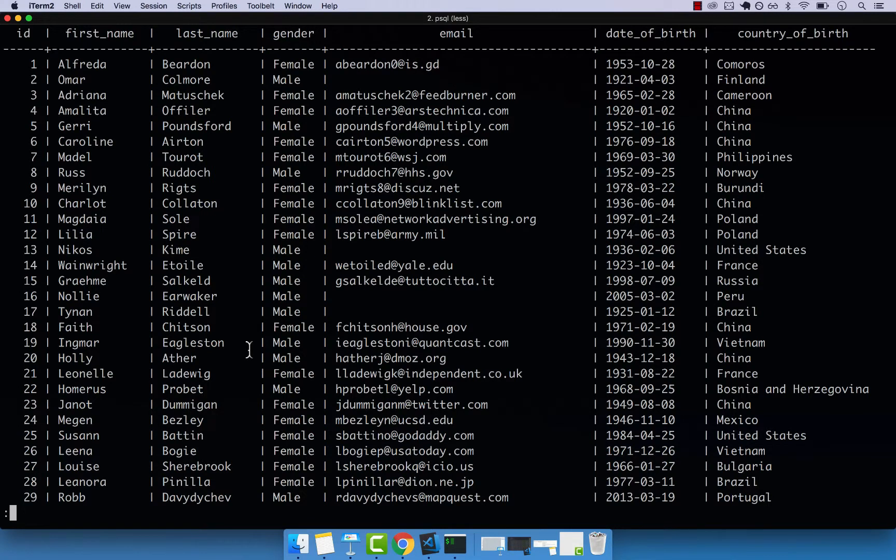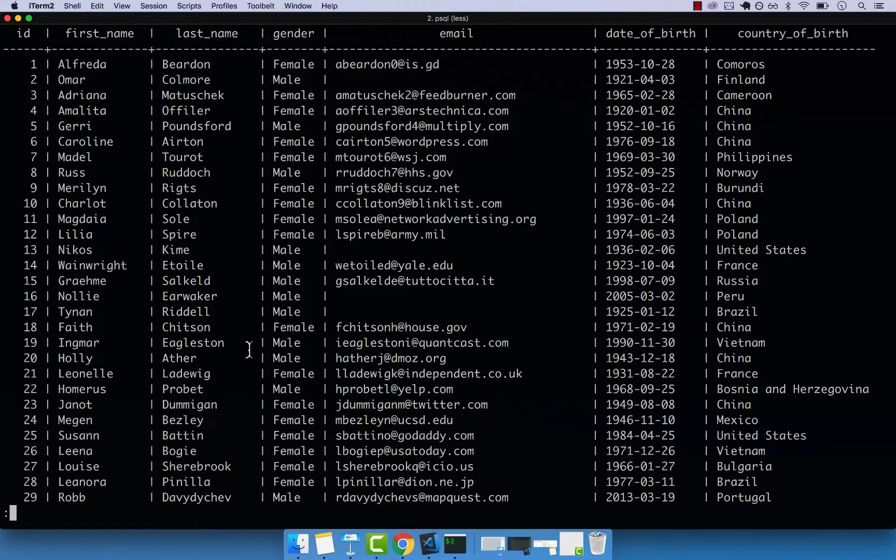All right, in this video, let's go ahead and use the BETWEEN keyword to select data from a range. So let's say that we want to find out everyone that was born between 2000 and 2015, for example.